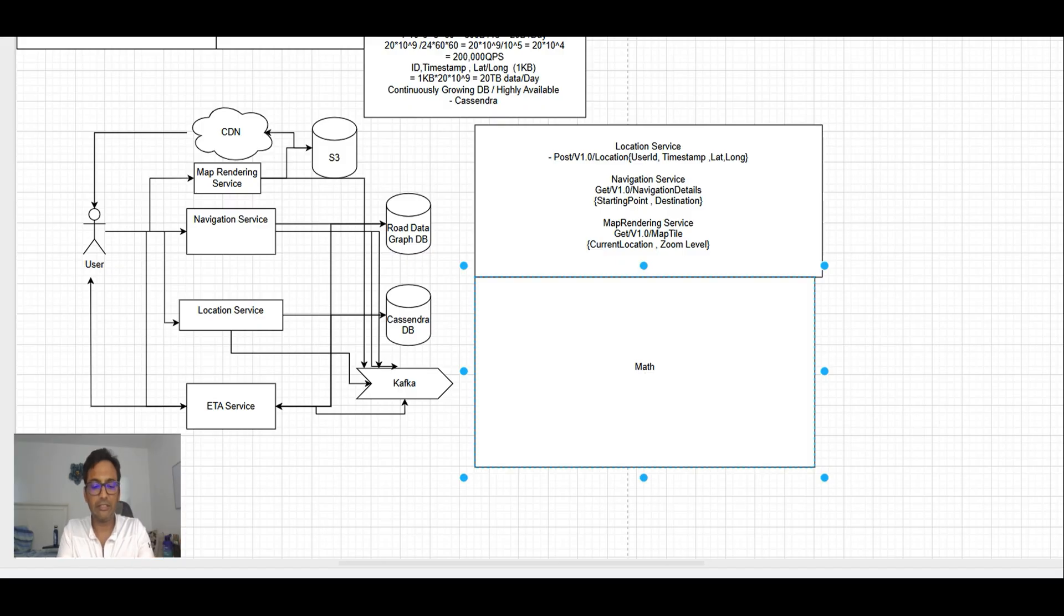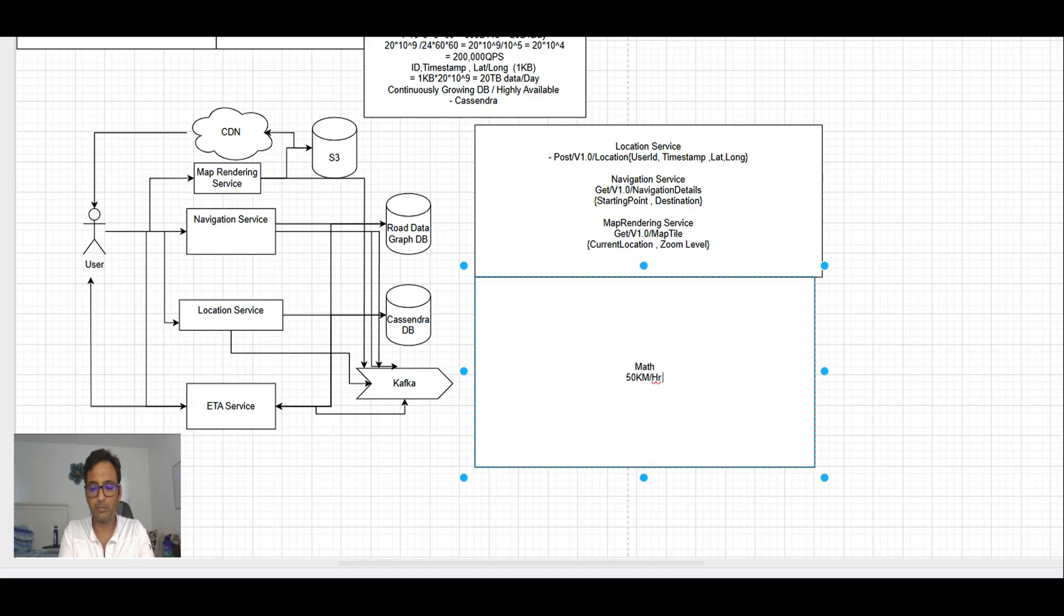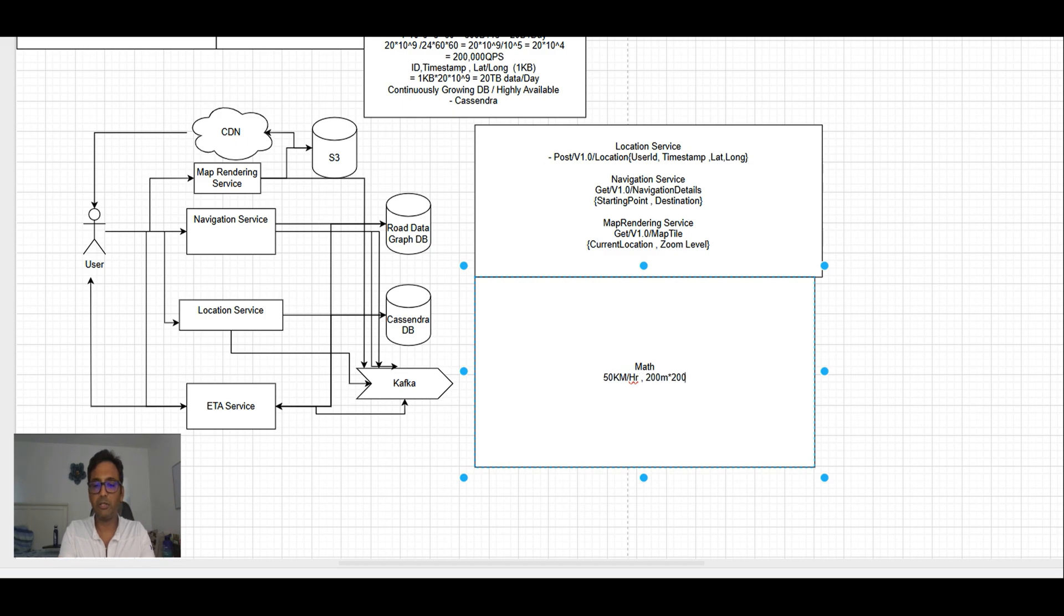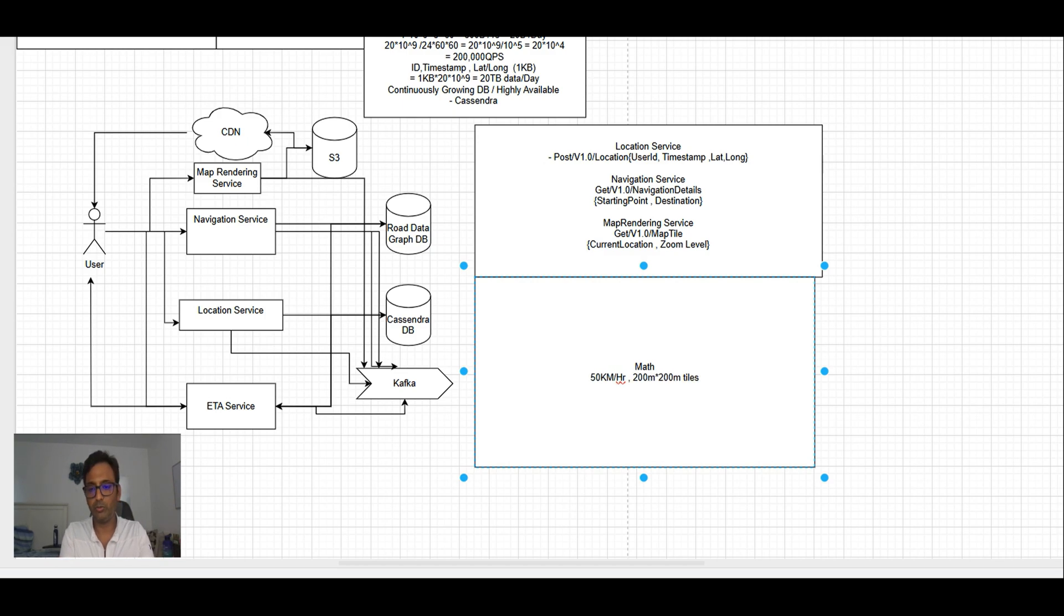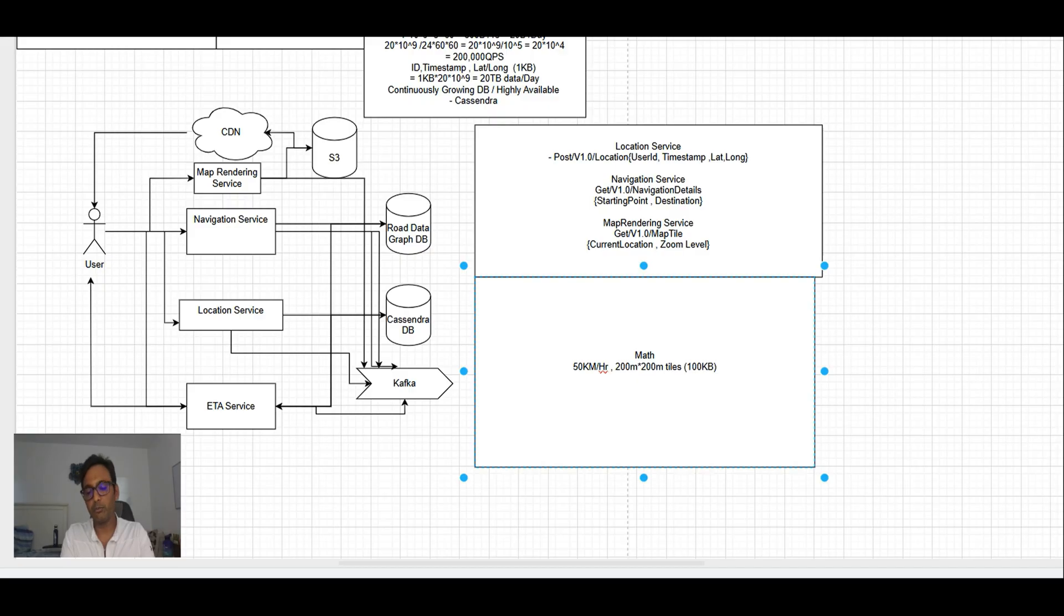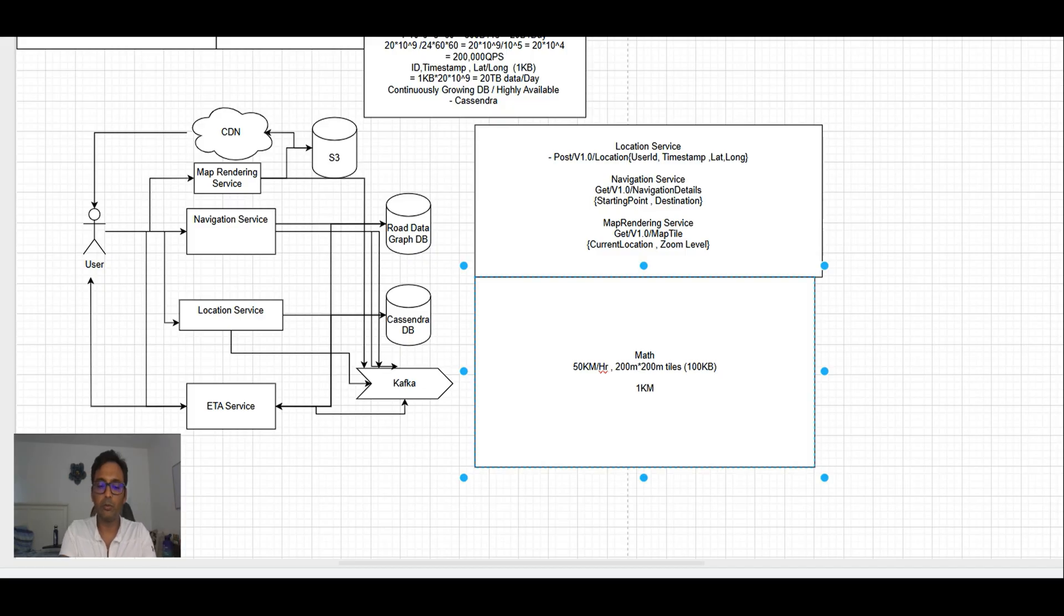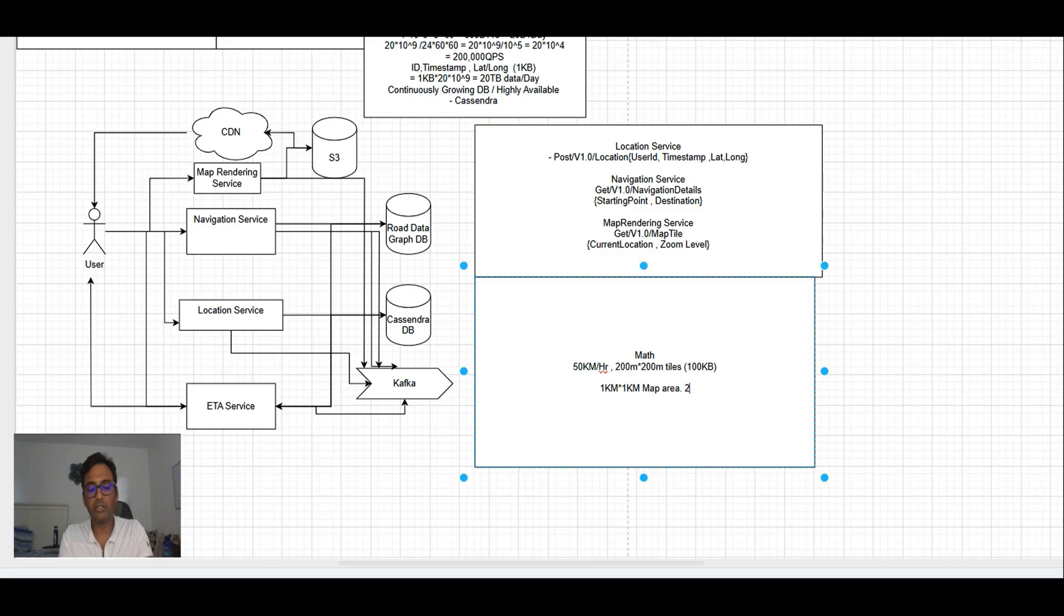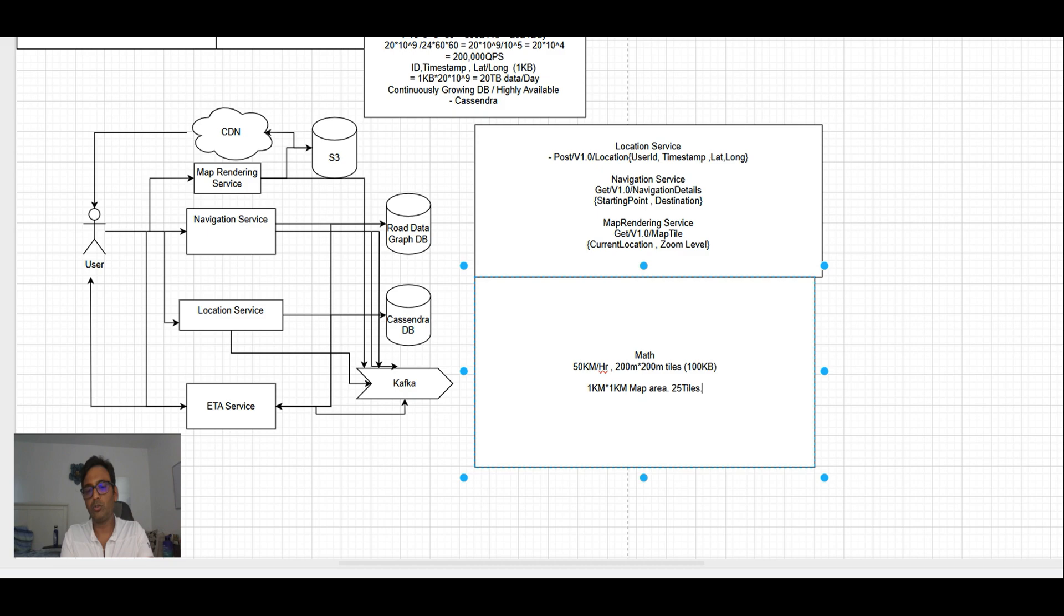Map rendering service should download only the map tiles which are necessary for navigation. Let's make certain assumptions. Let's say a user is running at 50 km per hour speed, and at the zoom level where 200 meter by 200 meter tiles need to be shown, and each tile size is 100 KB.